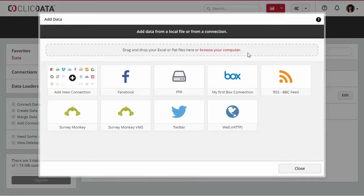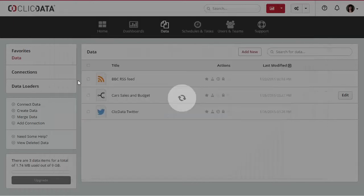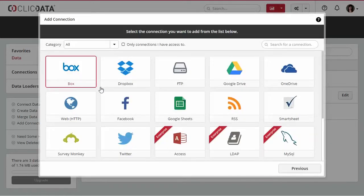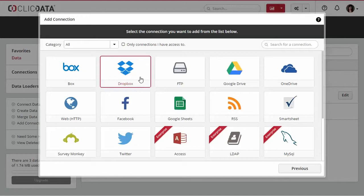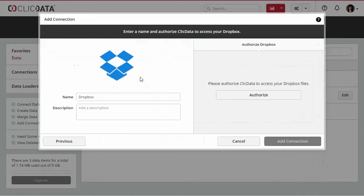If you do not already have a connection to Dropbox, you have to create one by clicking on Add New Connection. Then, select Dropbox and set up a name and a description for the connection.